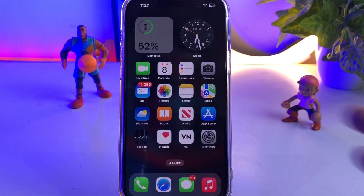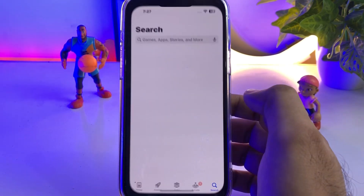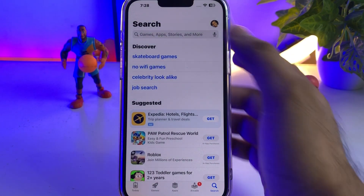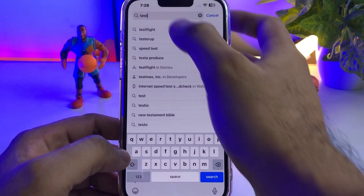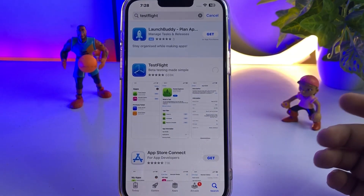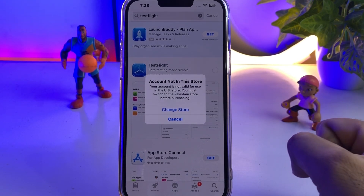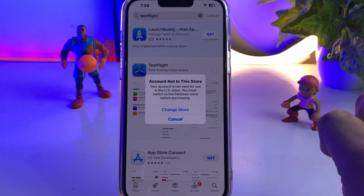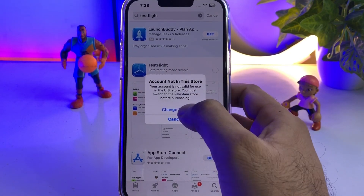Without wasting any time, let's start the video. As you can see, when I'm trying to install any app on my iPhone, some apps are not installing. I'm selecting TestFlight right now on my iPhone — tap on install — and you can see the error: 'your account is not valid for use in the US store, you must switch to Pakistani store before purchasing.' So I'm trying to change the store.